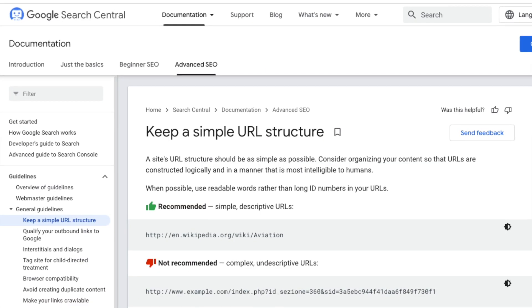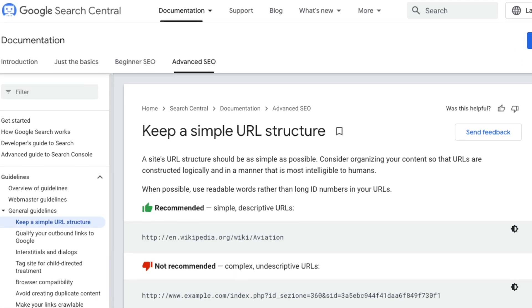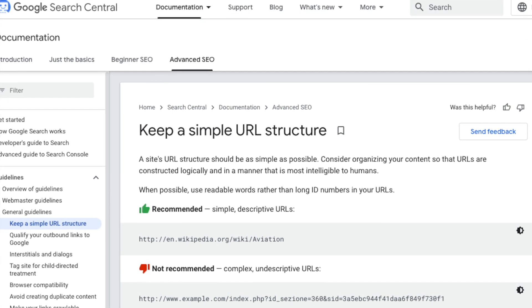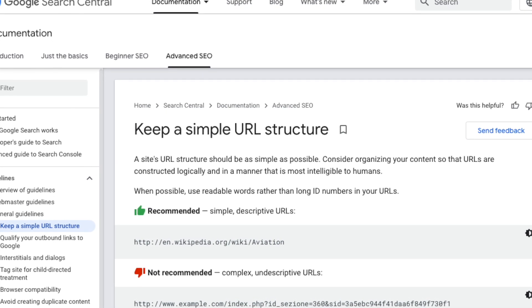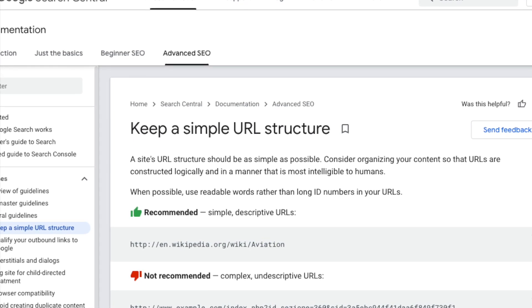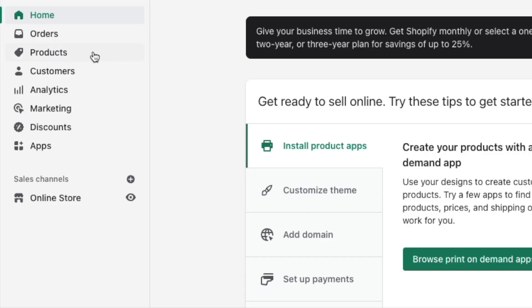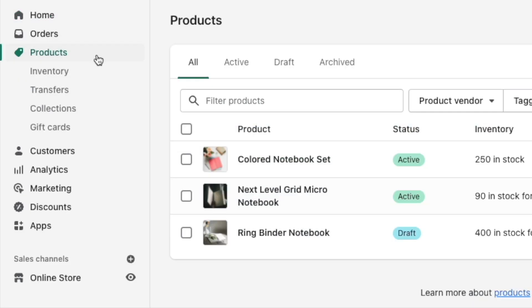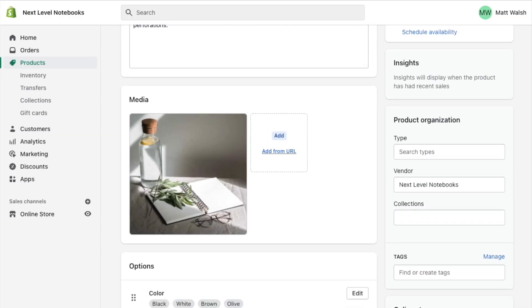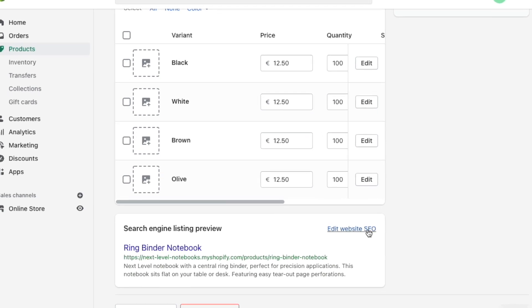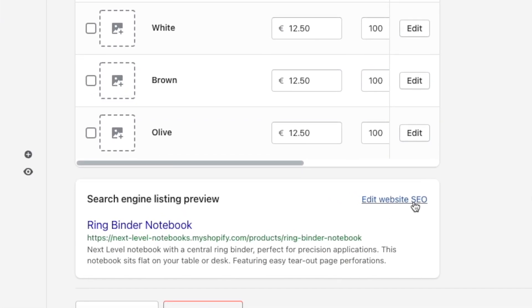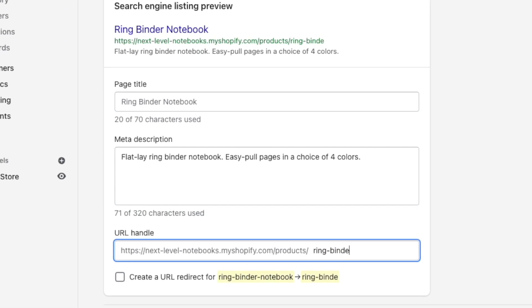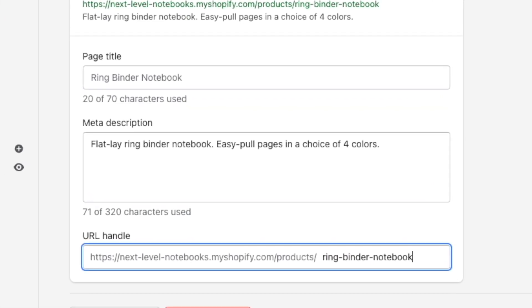Using clean, SEO-friendly URLs is something that is encouraged by Google. Clean URLs are short, simple, and easy to understand. For example, if you were selling a red guitar on your store, it would be better to use a URL slug of 'red guitar' for the relevant product page, instead of something long and complicated. To edit a URL in Shopify, go to the page, product or post you wish to edit, scroll down to the bottom of it, and then click Edit Website SEO. Then enter your URL into the URL & Handle box.